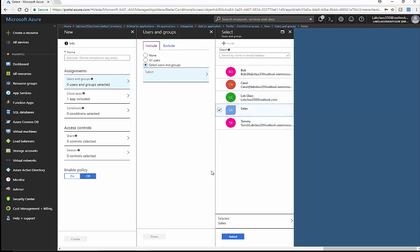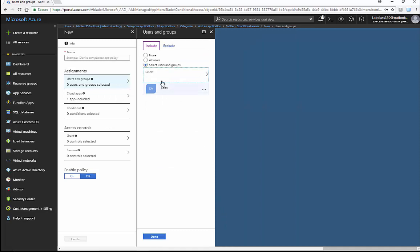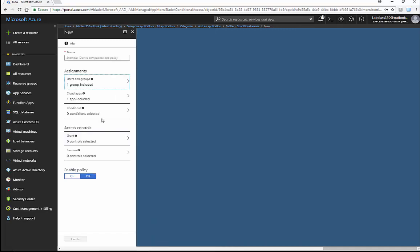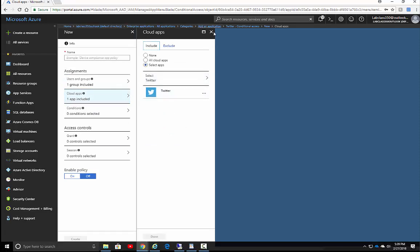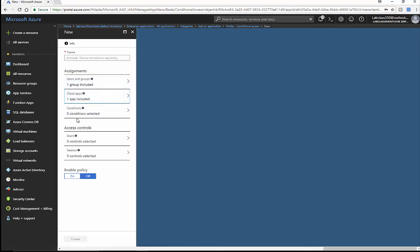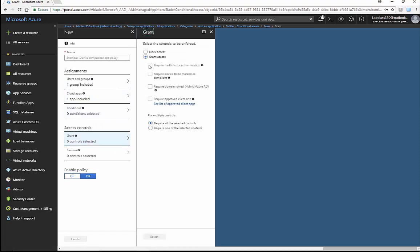When the sales group wants to get into this application — which would be the Twitter app — they will conditionally need to be granted access, challenged with MFA. You can also say the device needs to be required as compliant, which ties into Intune for Android or iOS devices, or domain-joined — like a Windows 10 Azure AD joined device.